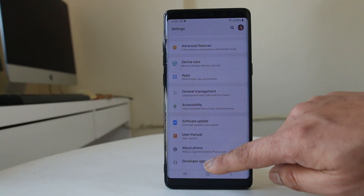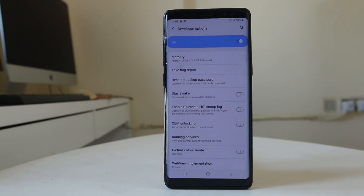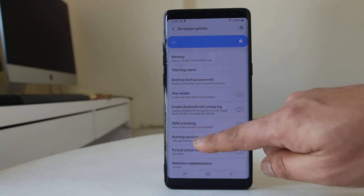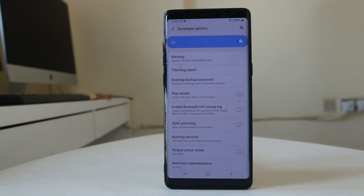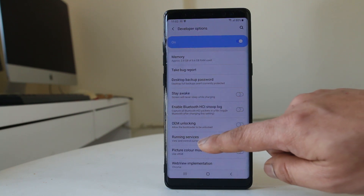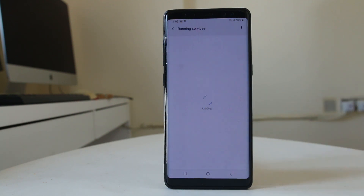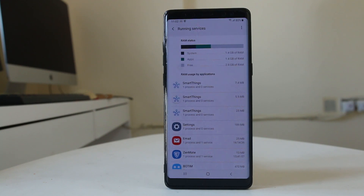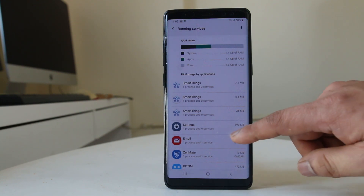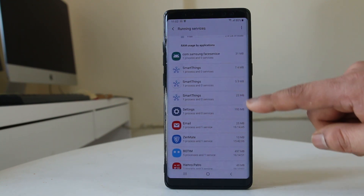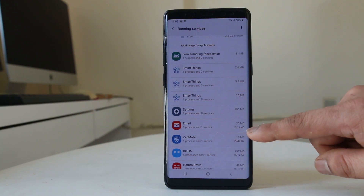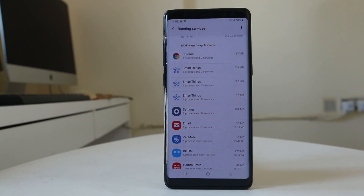Select Developer Options, and in here you can see there is an option called Running Services. Select this option and it will show you all of the applications currently running on your Android phone. You can also see the amount of RAM each application is using.